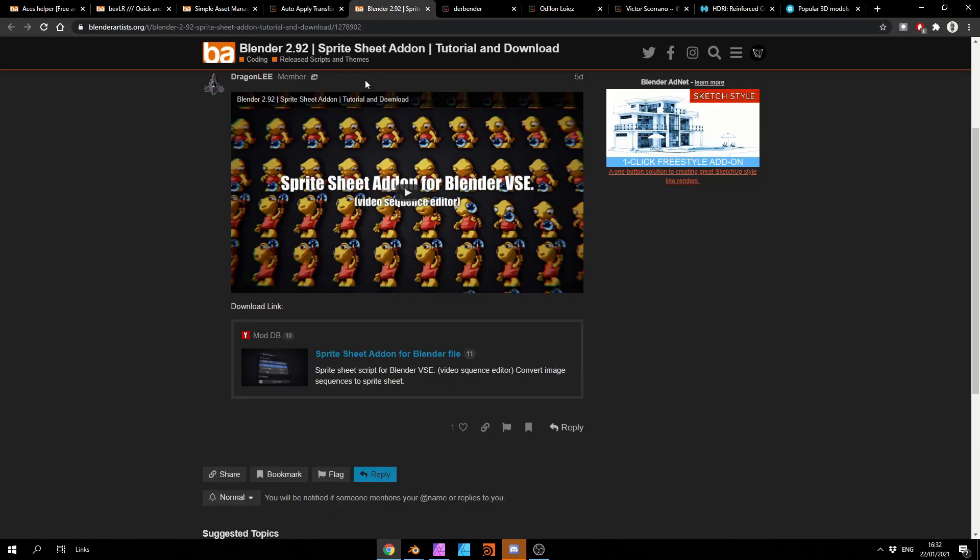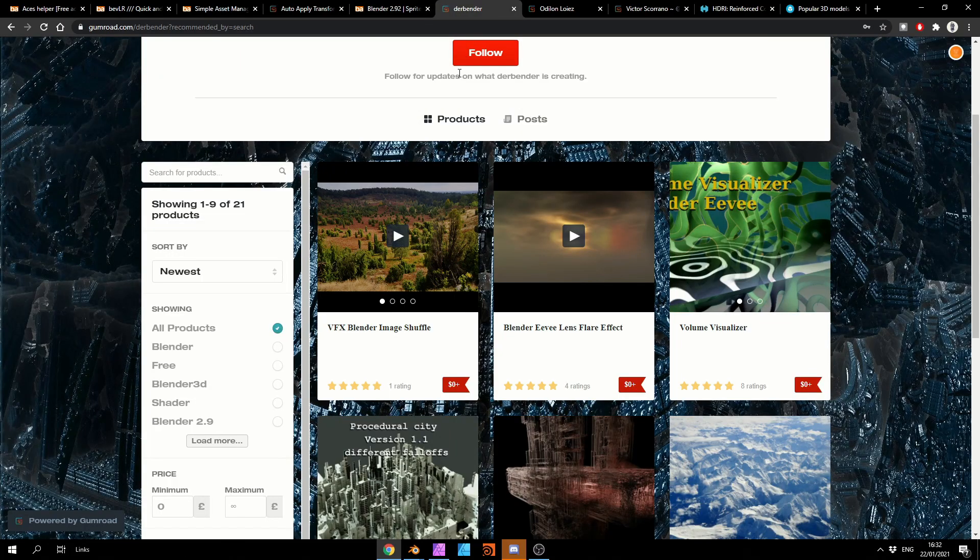There's a great tutorial and it's the Sprite Sheet add-on for Blender VSE. So if you're into your sprites or your 2D animation, definitely worth having a look at this one. Moving over to DERD Blender.